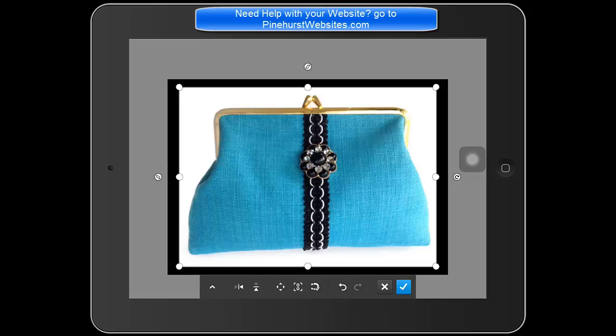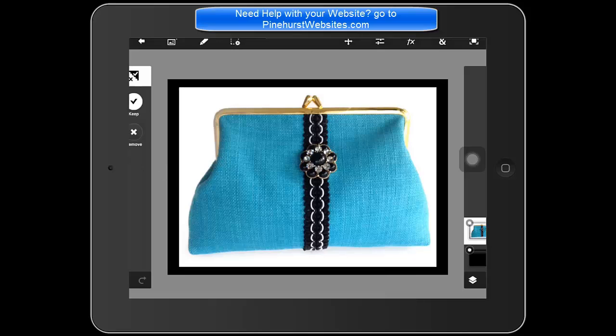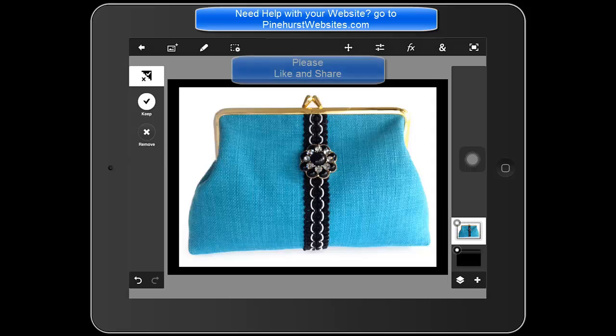Go ahead and hit the check mark and you've got a border around your item. Very simple to do.